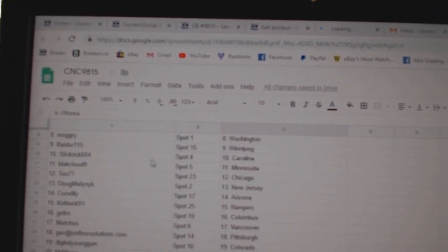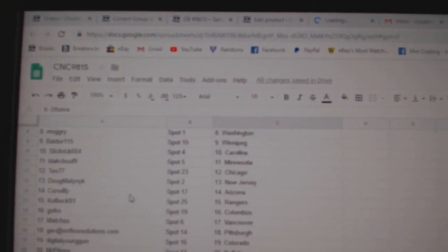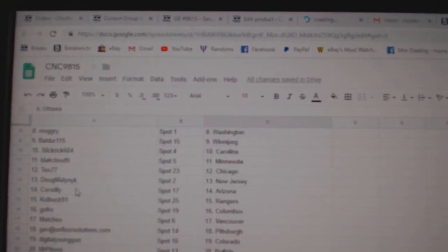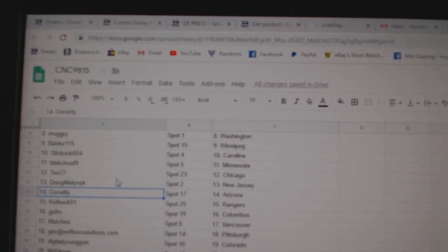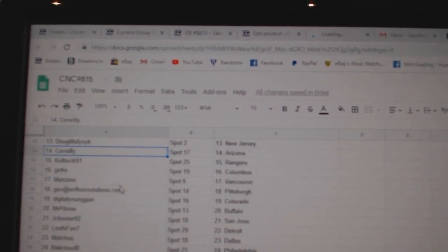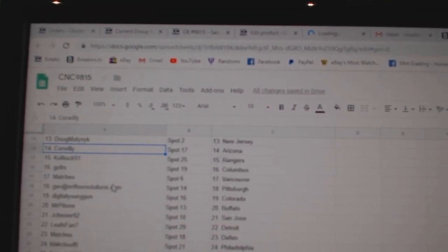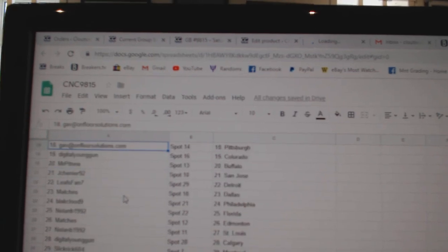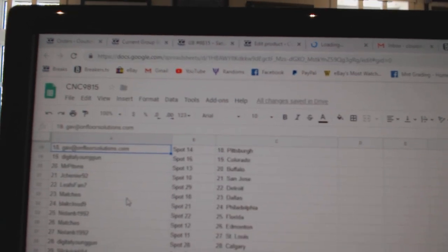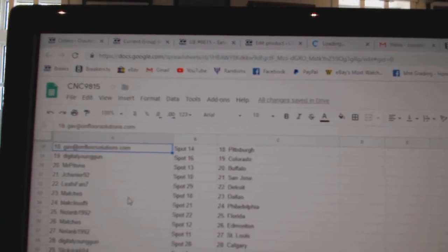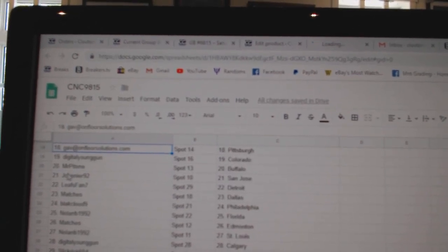Black Cloud Minnesota. T.O. Chicago. Dove New Jersey. Corwilly Arizona. Cole Buck Rangers. GoFro Columbus. Matches Vancouver. Gav Pittsburgh. Digital Young Gun Colorado. Mr. Patone Buffalo.